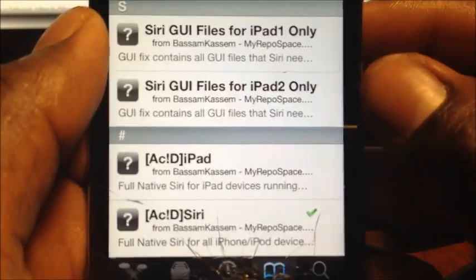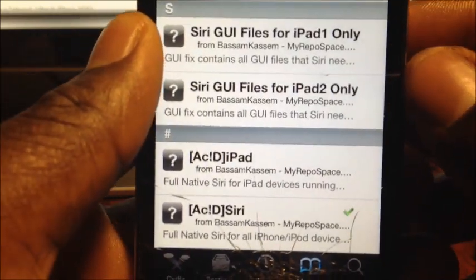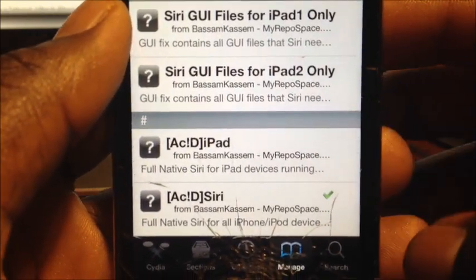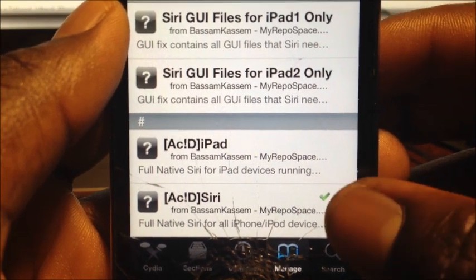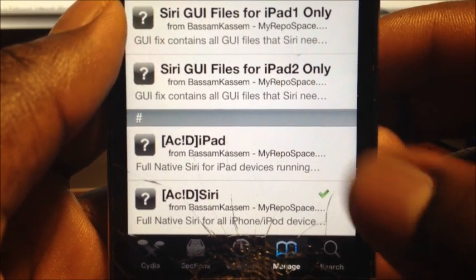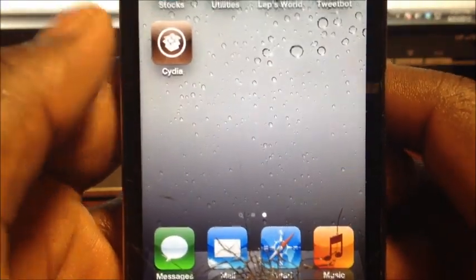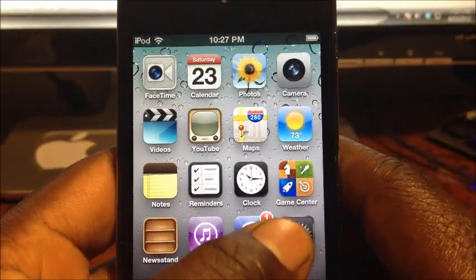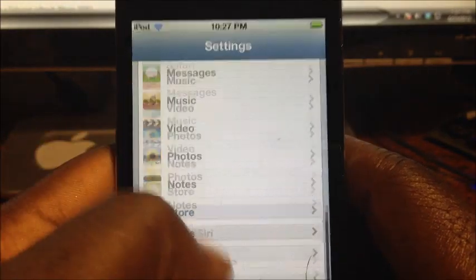Scroll down and install Acid Siri. If you're on the iPad you want to install the top one for iPad, and for all other devices install the bottom one. It takes a while to download, so just be patient.